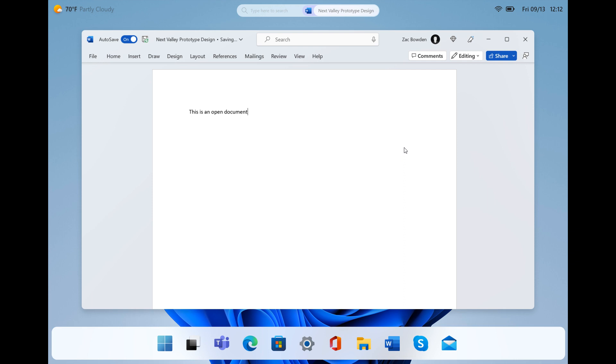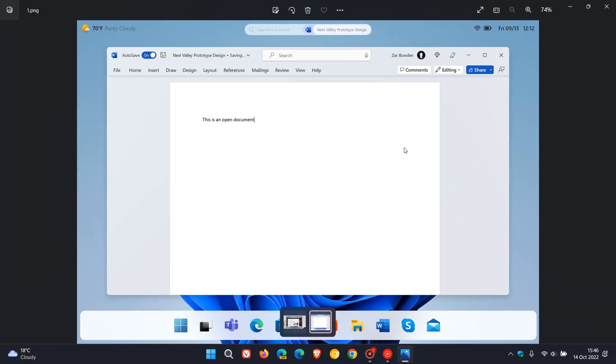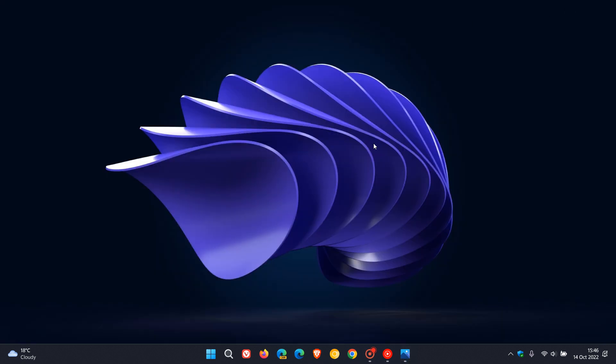But nonetheless, I thought that was interesting, just to keep you updated, as this could possibly be the first glimpse of Windows 11 version 24H2 or Windows 12, nobody knows. And obviously, there could be a lot of change between now and when the next version is actually released. But nonetheless, I thought that was interesting. So thanks for watching and I will see you in the next one.